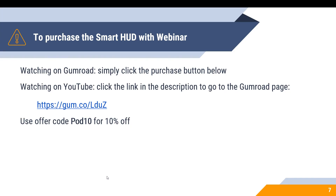To purchase the Smart HUD, if you're watching this on Gumroad just click the purchase button below. If you're watching on YouTube, click the link in the description or type in the page directly. And because you've watched this video to the end, please use offer code POD10 for 10% off.